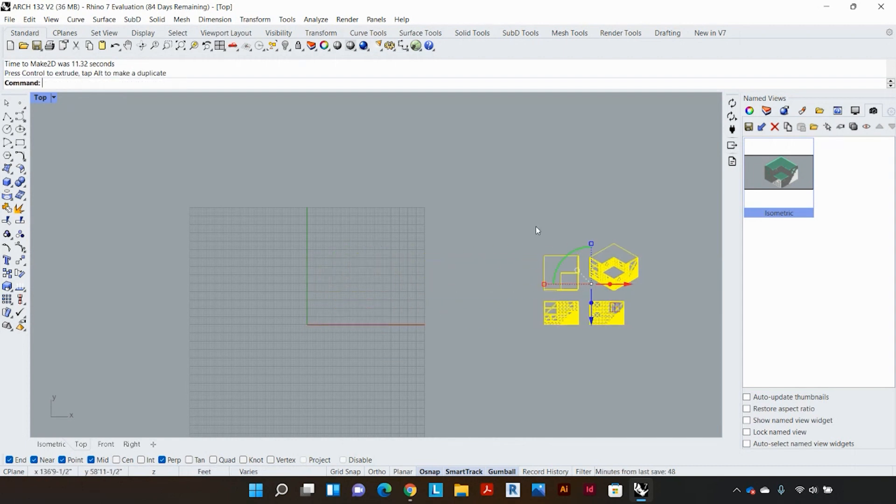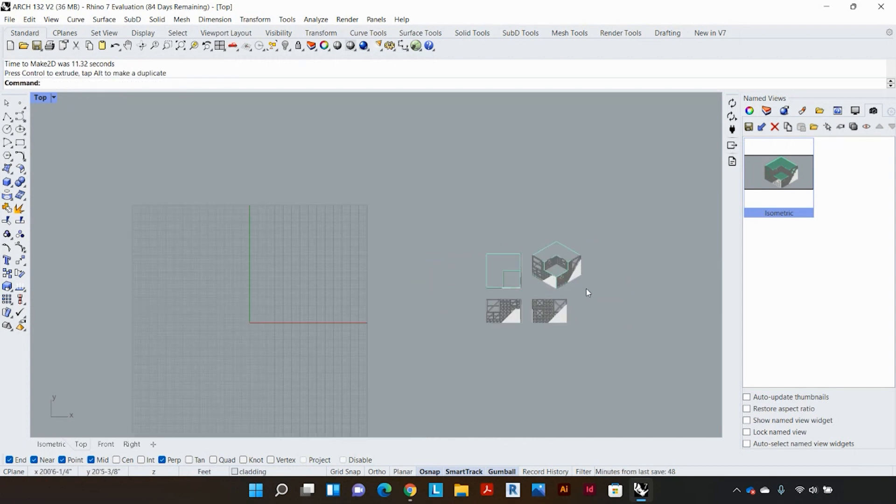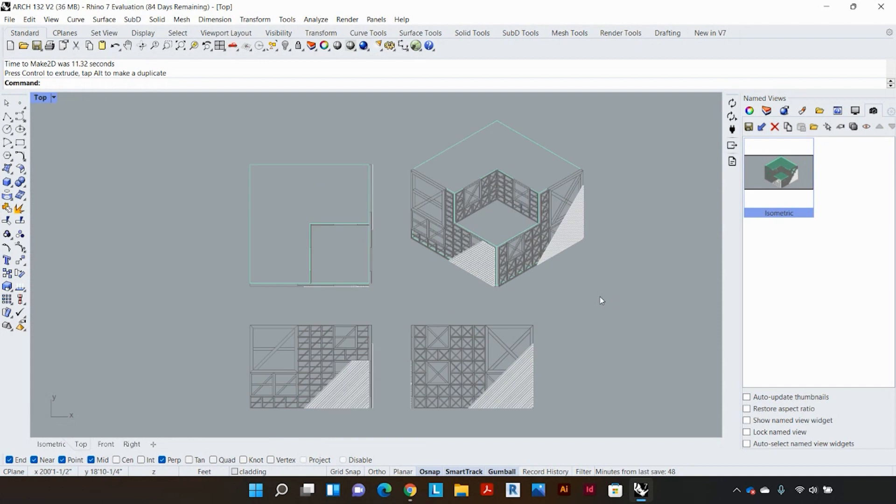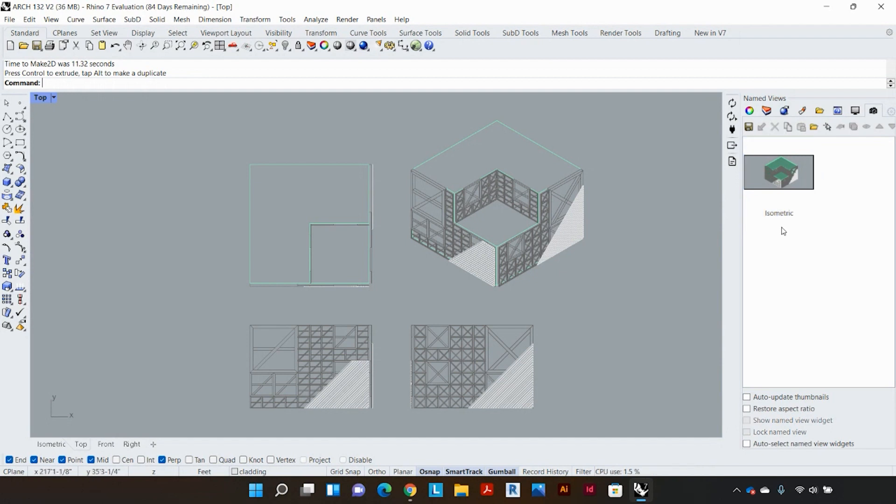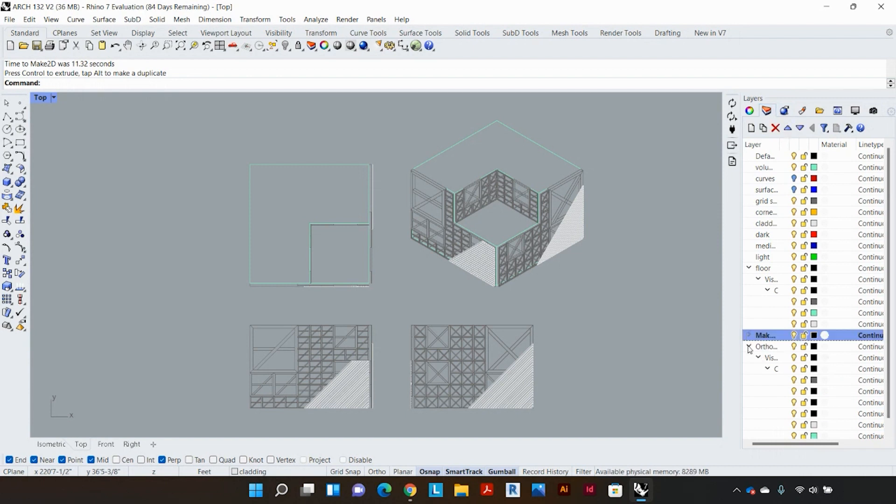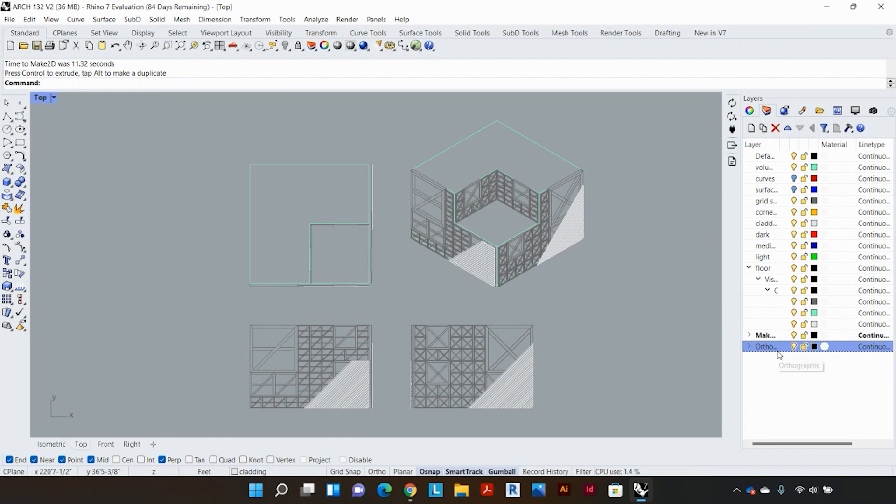So now we can see that we have the top view, the parallel view and the two elevation views together. And just to check how the layers have been assigned, I'm gonna go to my layer tab and you can see that the make 2D that I have, this layer called orthographic, and that is the layer where my output has been, where my 2D lines have been outputted to.